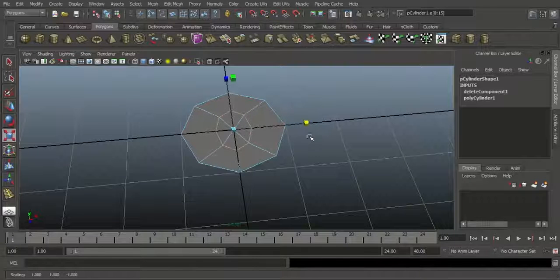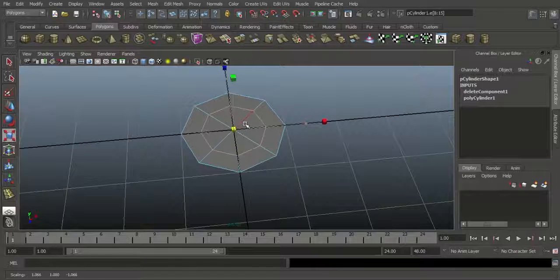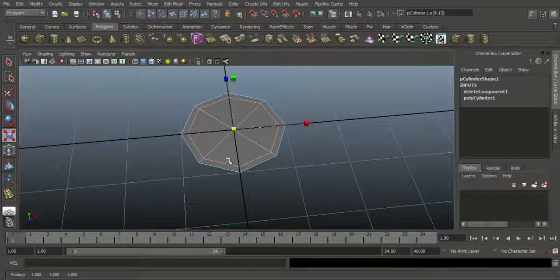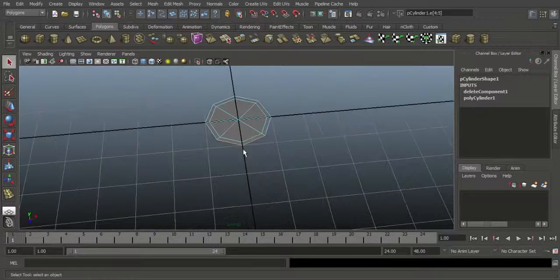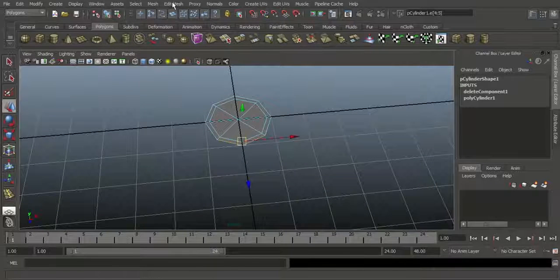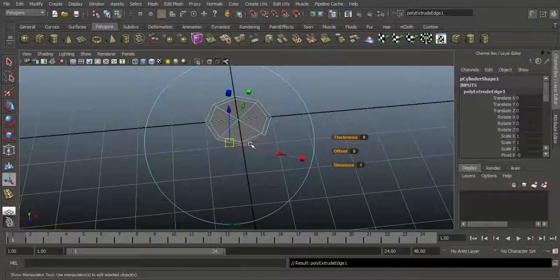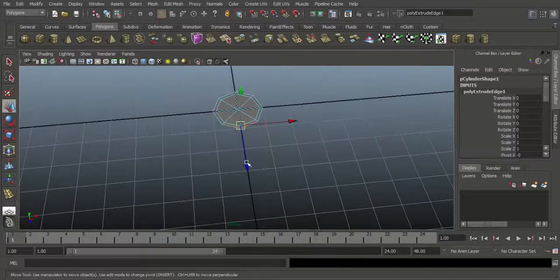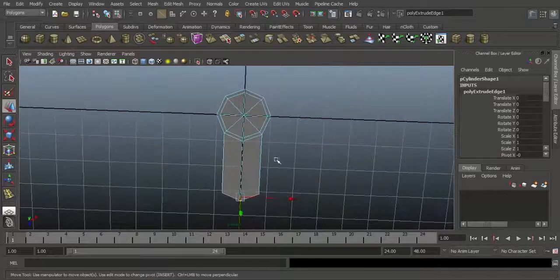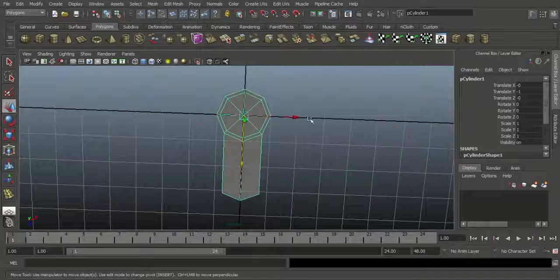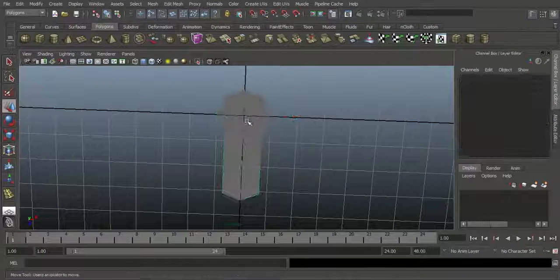Press R and make sure you scale in the middle — don't go this way, that's wrong. I want to maintain this proportion, so I will scale in the middle like this. Select this edge and Shift-select this edge, then press W, go to Edit Mesh and choose Extrude. Press W and move it along the Z axis. Make sure X is in this direction, Y is in this direction, and the bottom is like this.